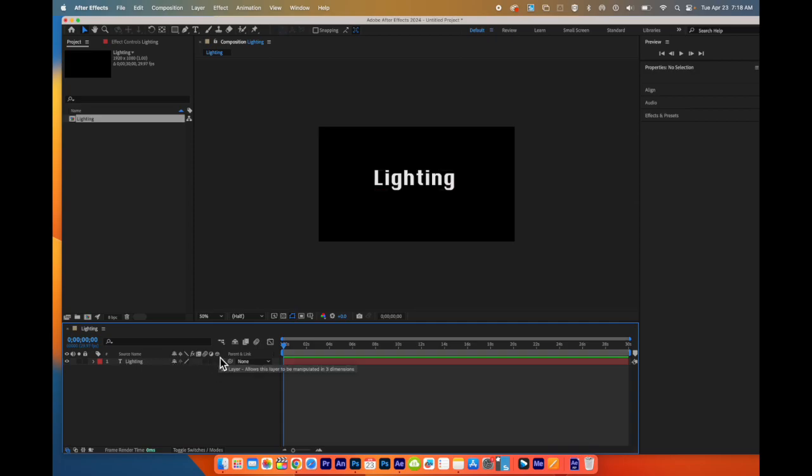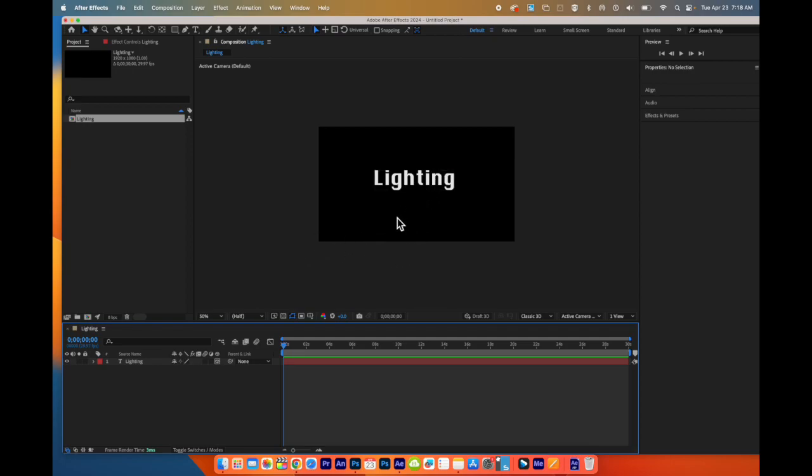Underneath this 3D cube, I'm going to check the box. This turns it into a 3D layer, which allows me to act as though it's in 3D space, which is an X, Y, and a Z axis.